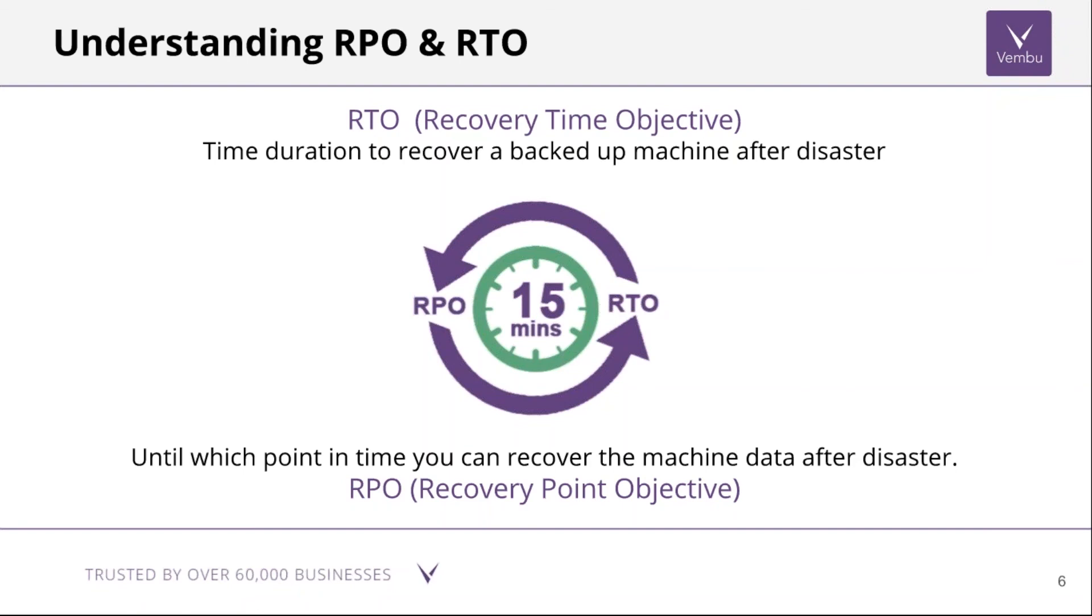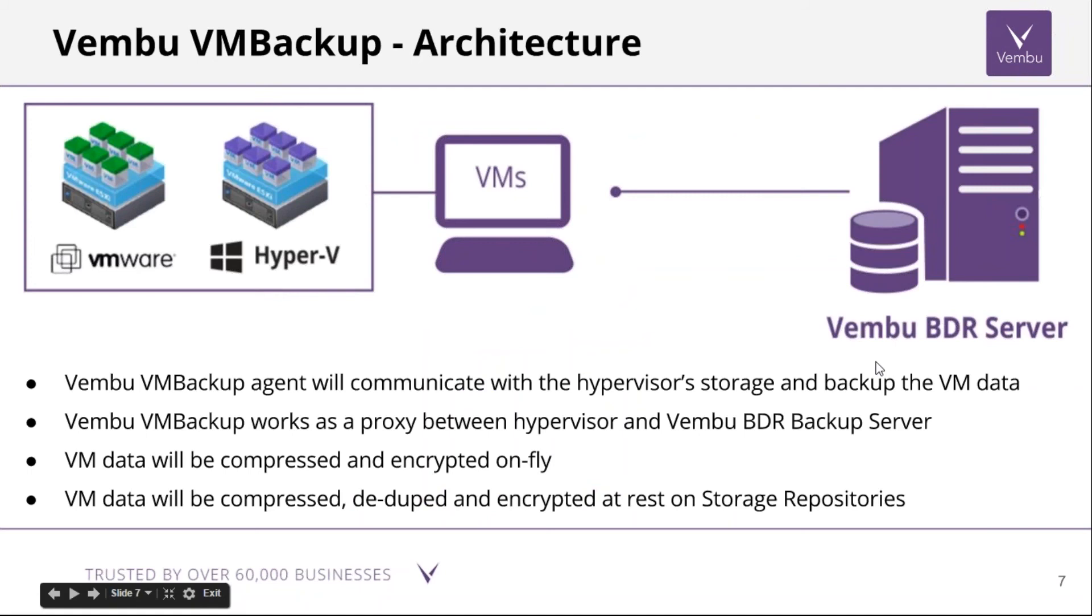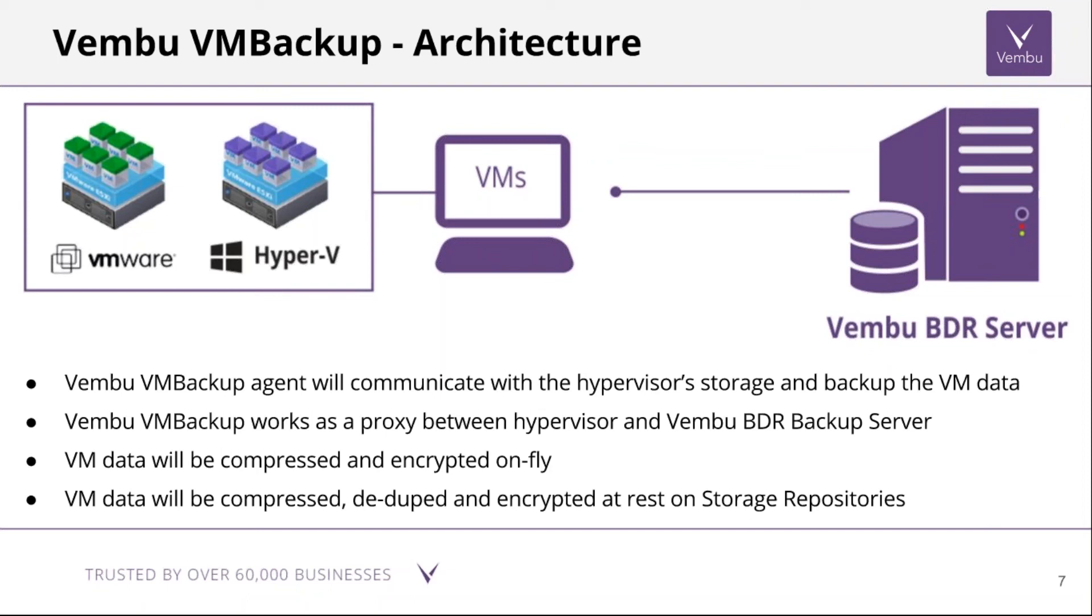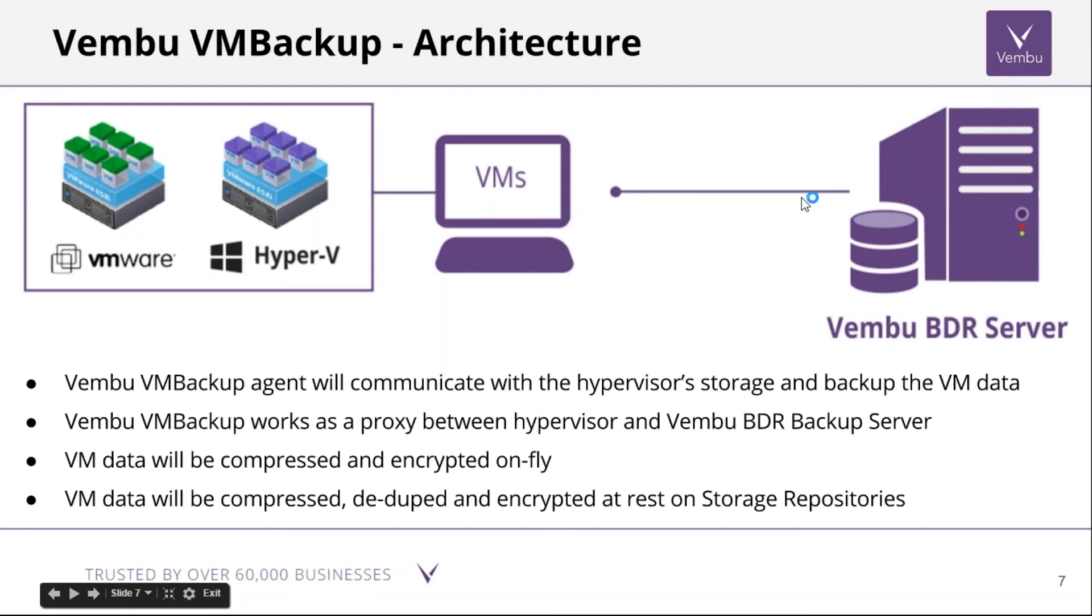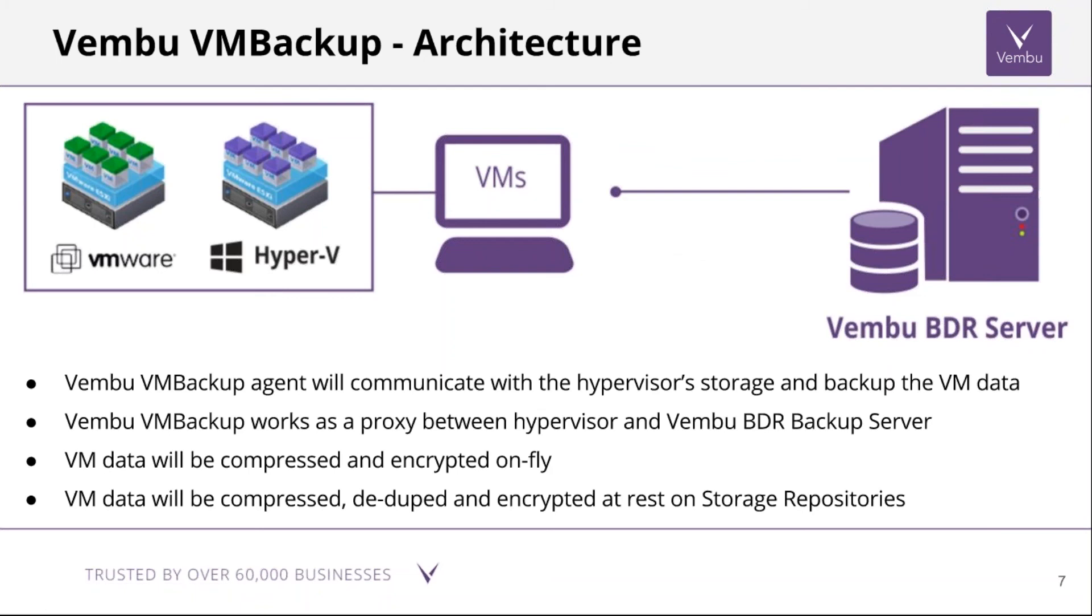Here is the architecture of the product. When it comes to software components, there are two important components: Vembu BDR Server and Vembu VM Backup Agent. Vembu BDR Server is where you connect your storage where the data is stored. Vembu VM Backup Agent acts as a proxy between the source VMware or Hyper-V environment and sends the data to BDR Server. This agent reads the data from the VMware and Hyper-V environment, encrypts and compresses the data, and sends the encrypted cipher data over the network to the BDR Server. At any point we can ensure that the data is encrypted, compressed, and deduplicated at rest as well as in motion.